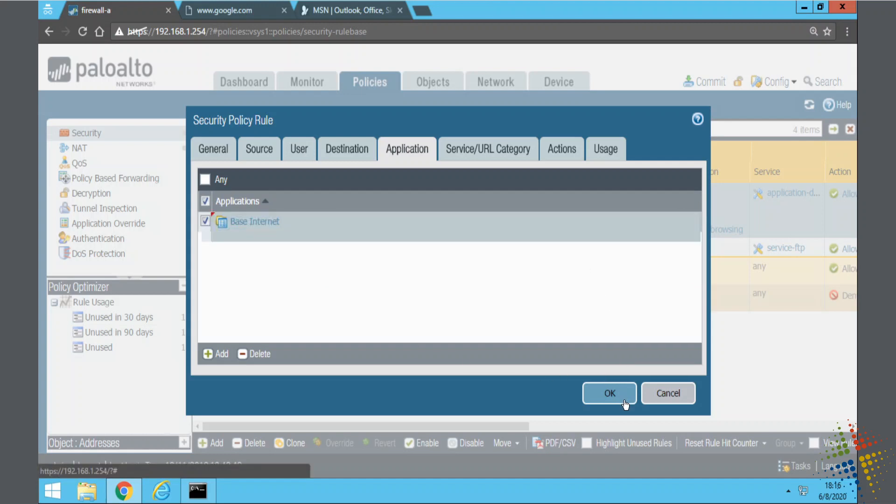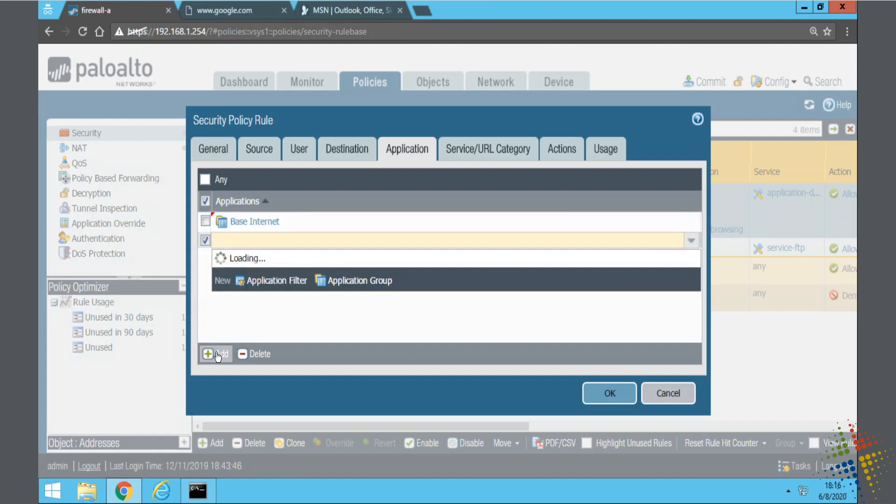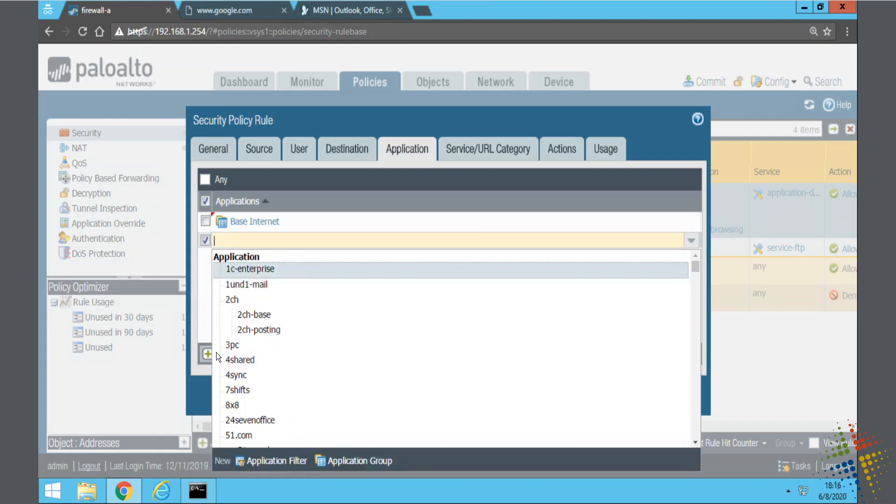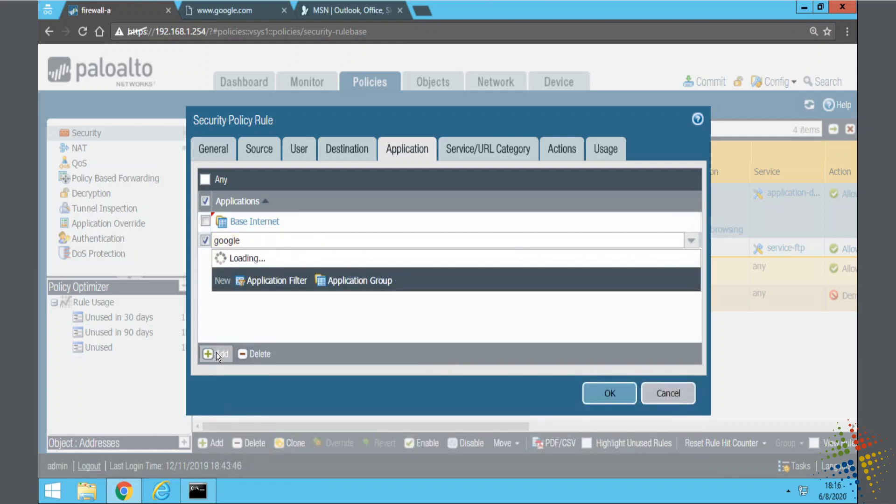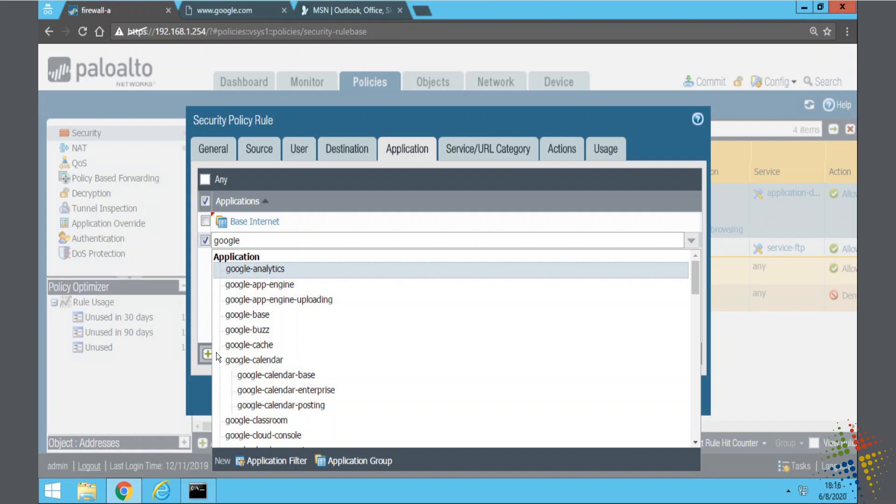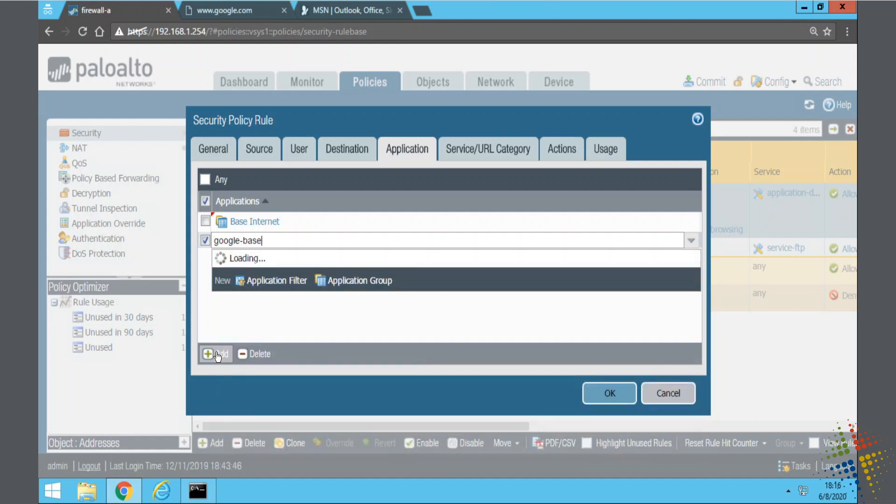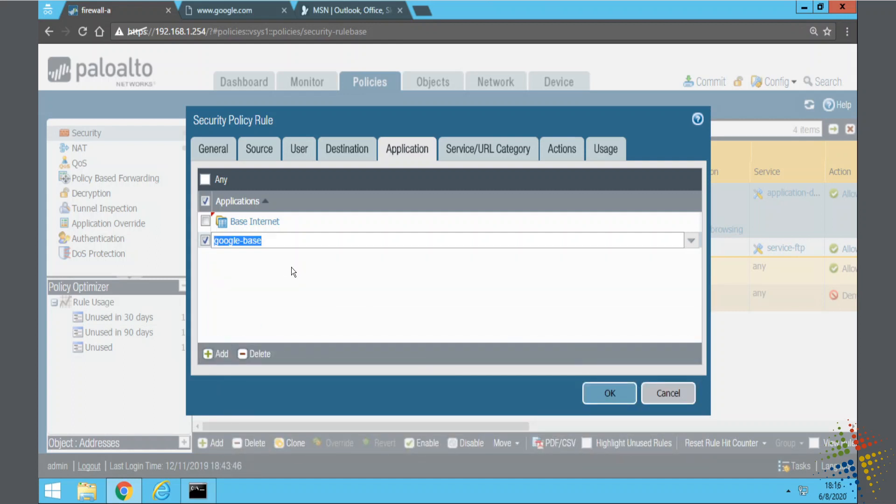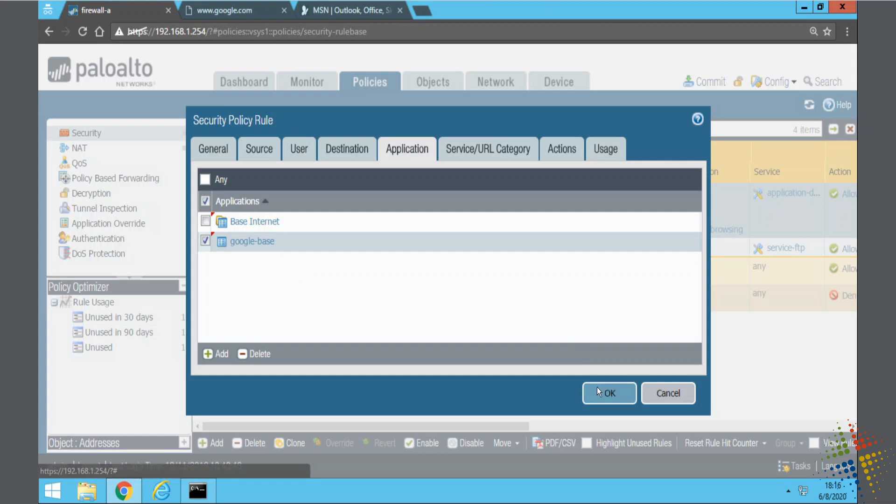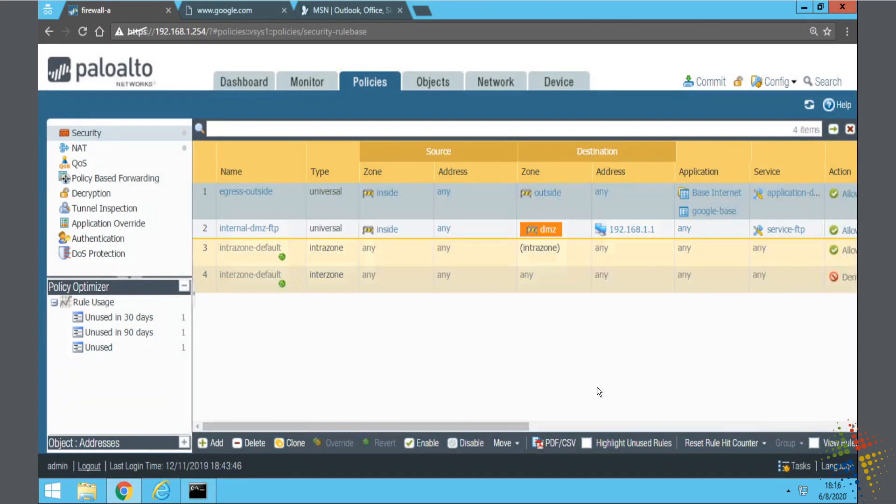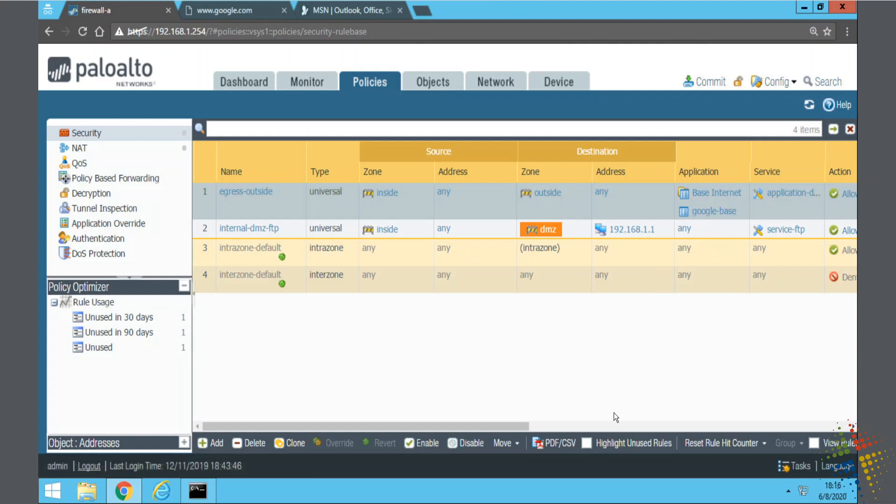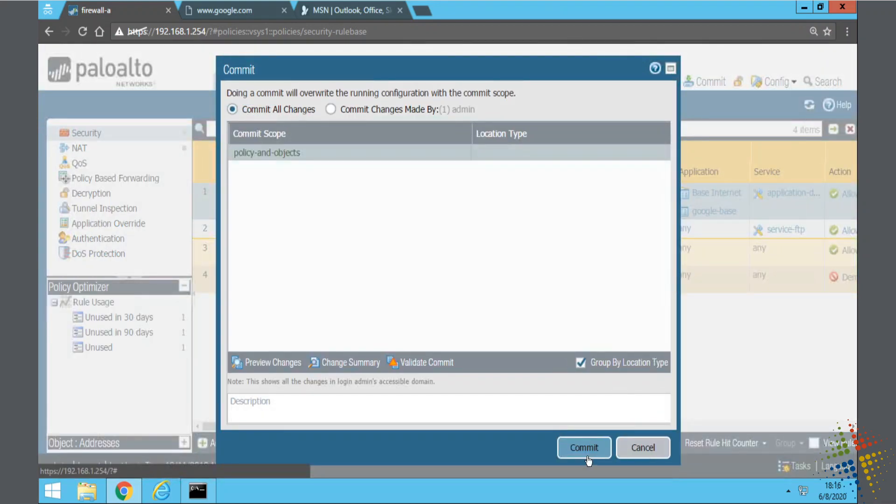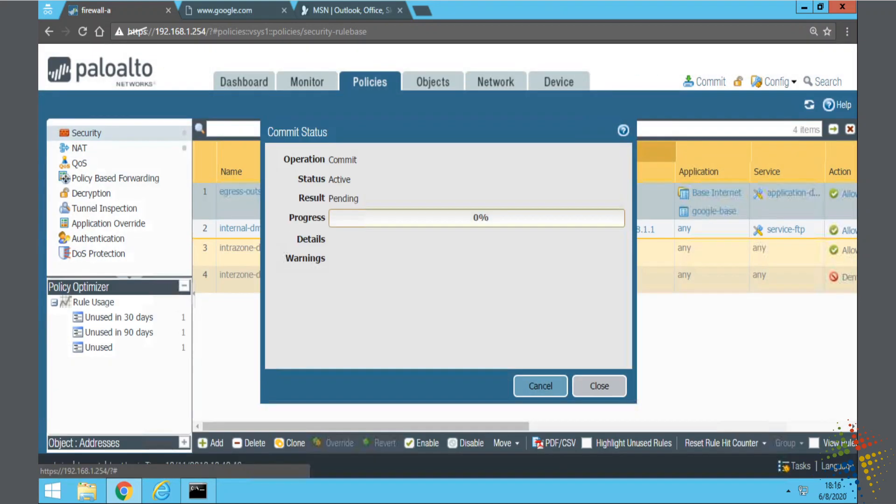And now that group includes all those other applications. If I want, I can then add in additional applications here, such as Google Base. So then I can have a standard configuration for all of my departments or all of my policies, and then I can add in still additional applications. When you're done, go ahead and commit that, and you're good to go.